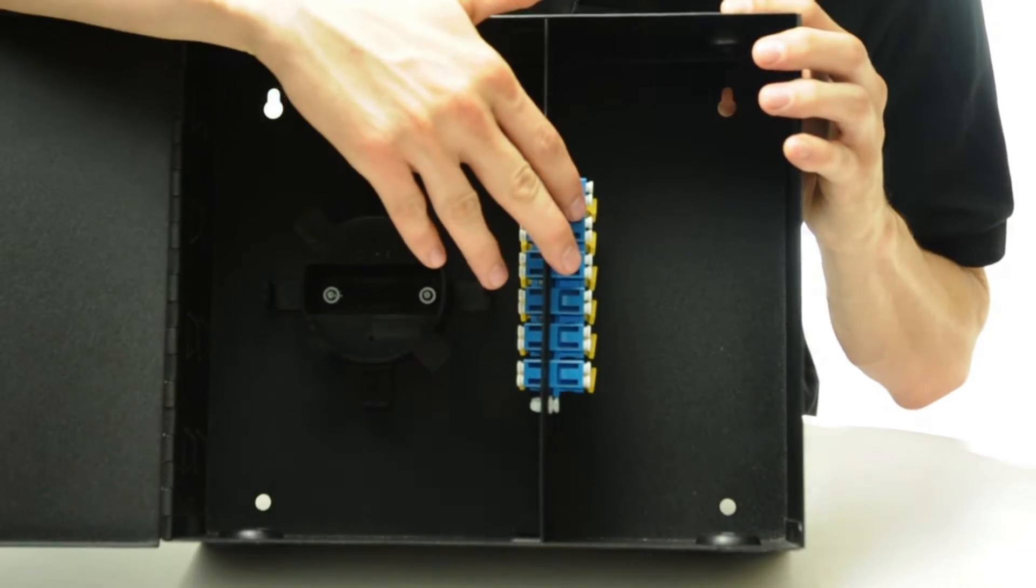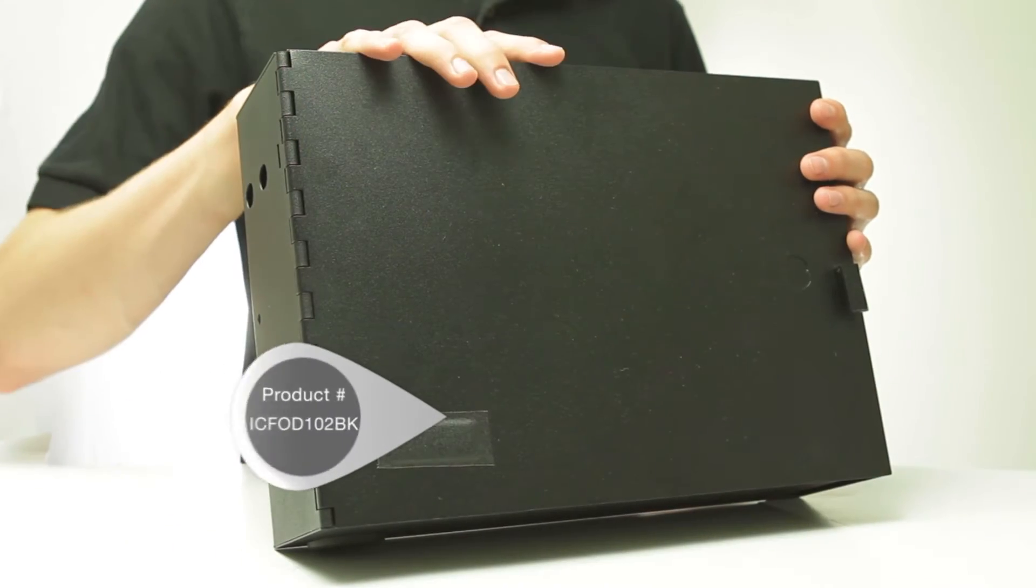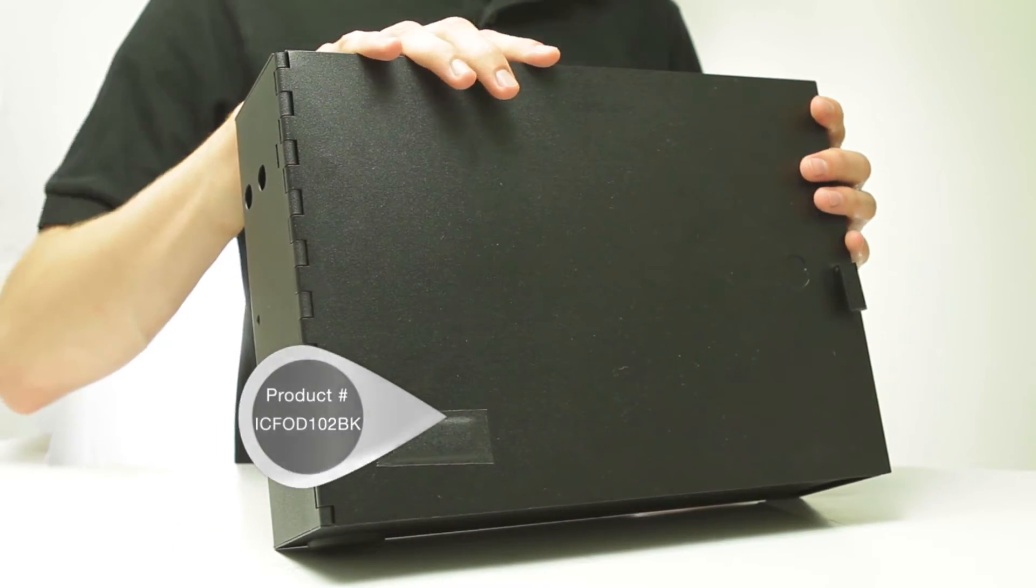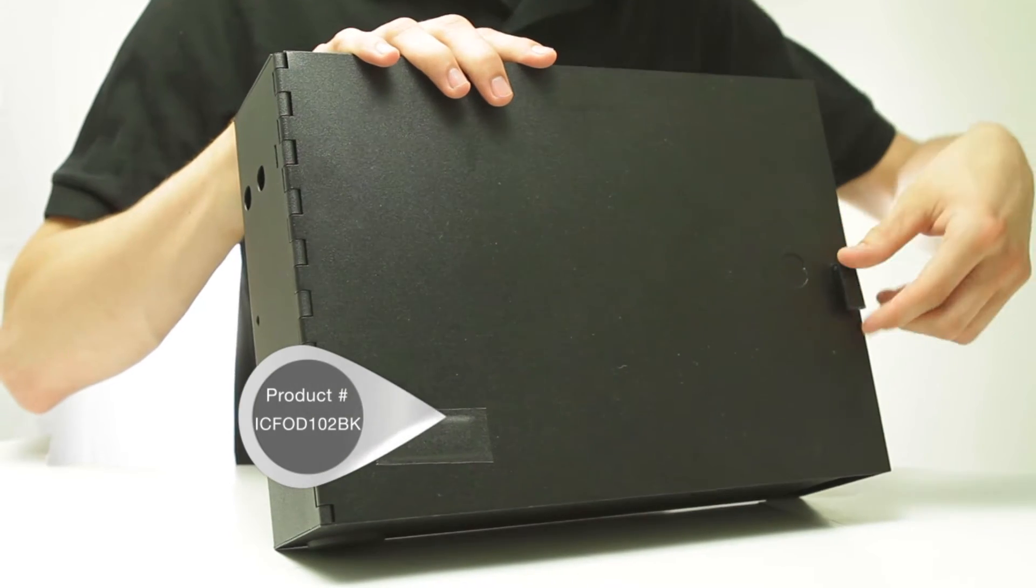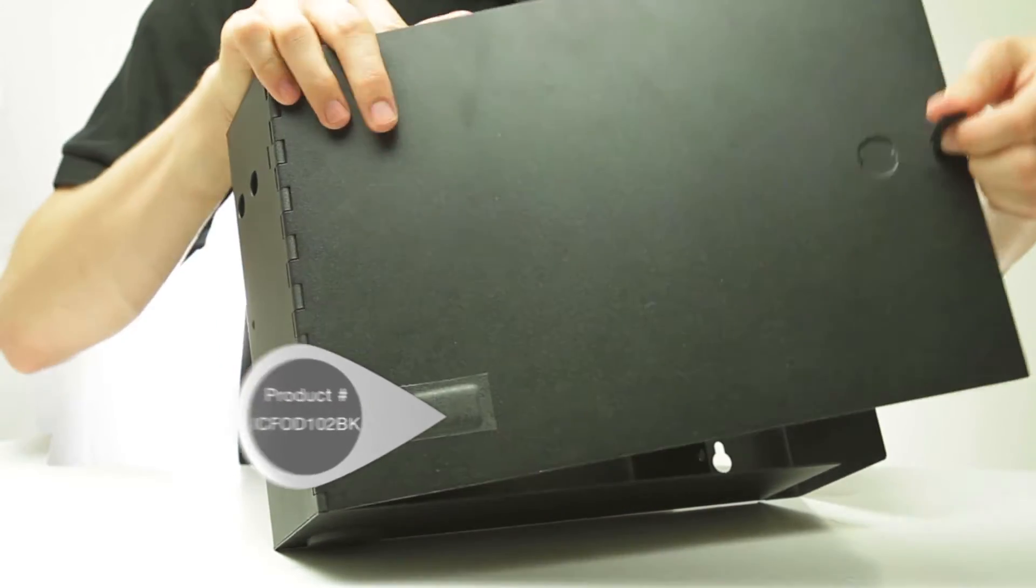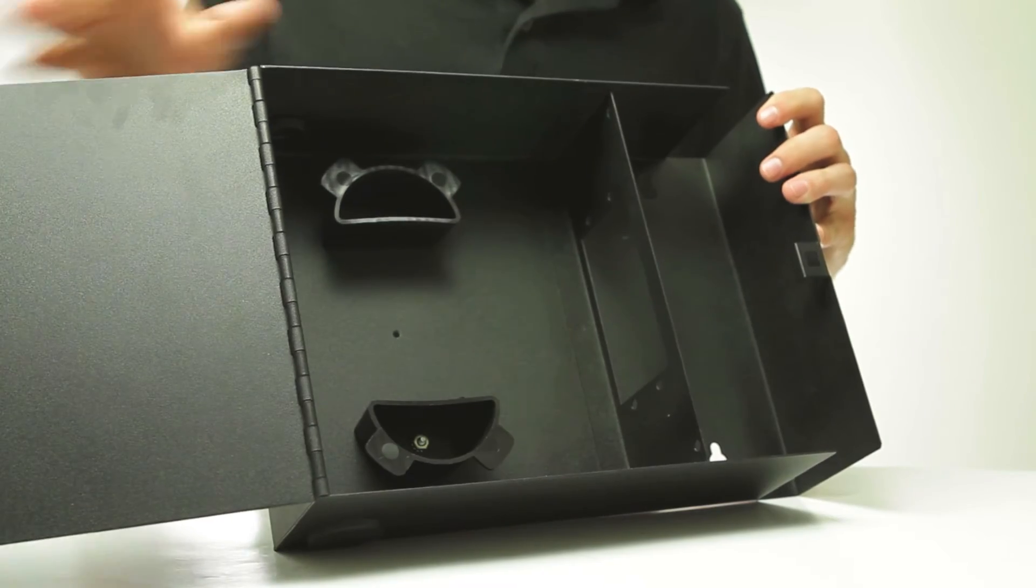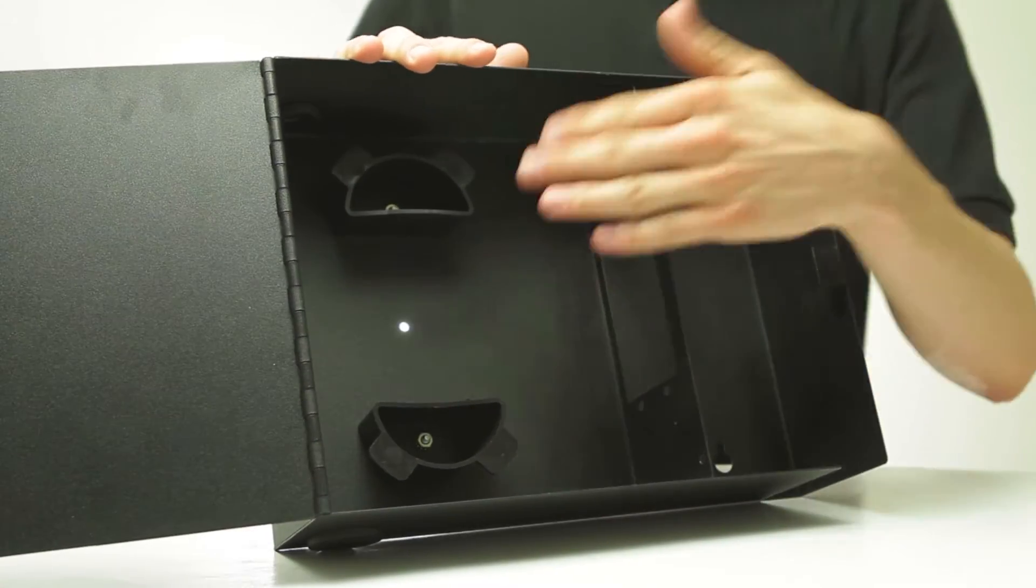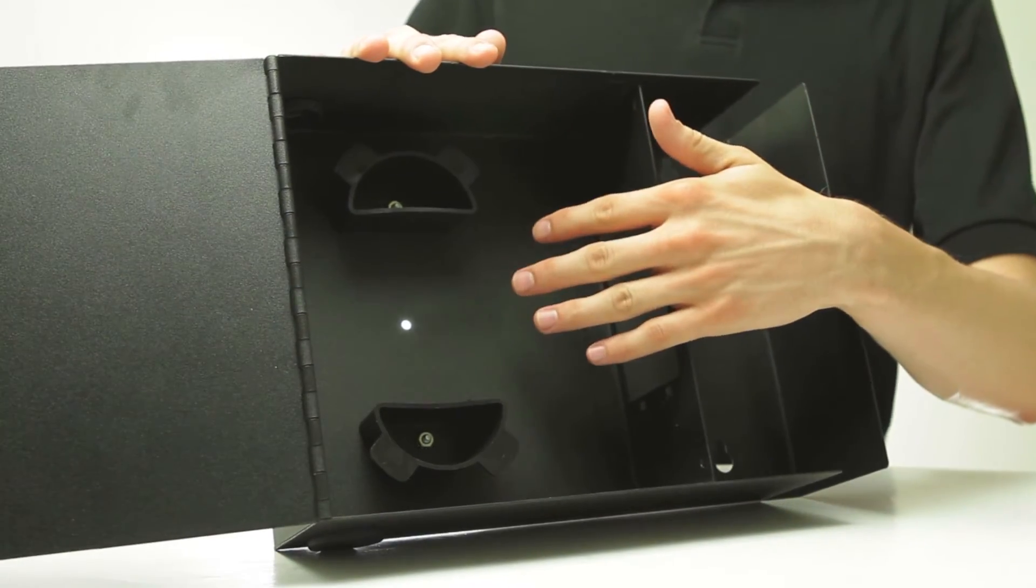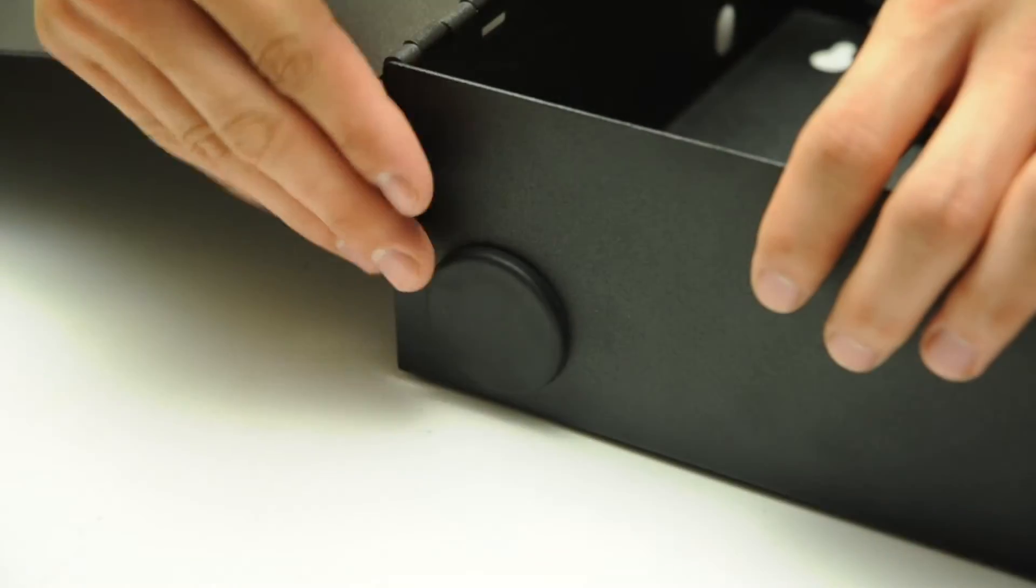This is another example of a more economical enclosure. It also has a center cable management spool. This one has room for two adapter panels which are not installed at this time. There are many cable access entry points on this unit.